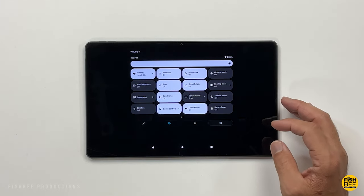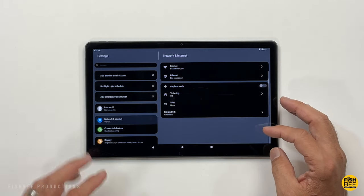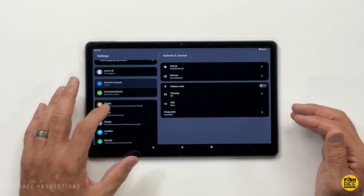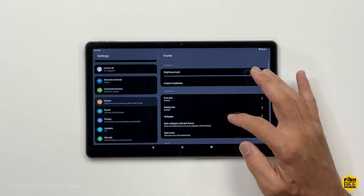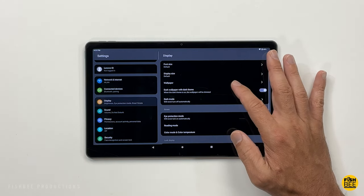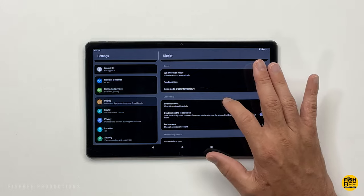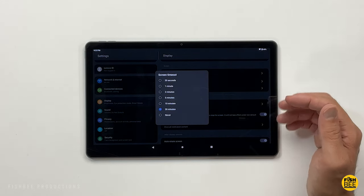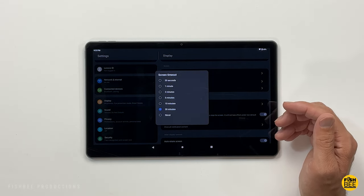Now if you get tired of your screen turning off while using it, one thing I like to do with a new tablet is go into the screen timeout setting, where you can choose how long before it goes to sleep — from 30 seconds up to 30 minutes, or choose never.